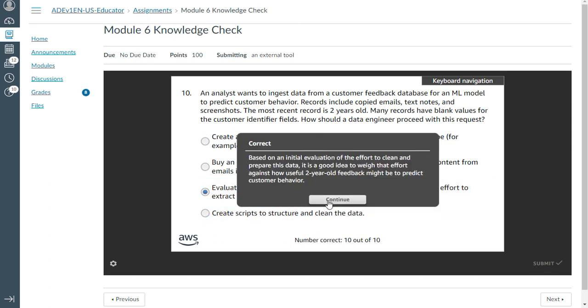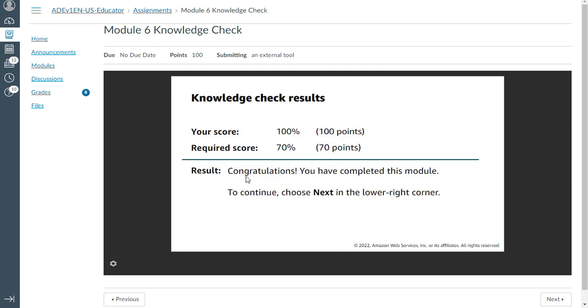All 10 out of 10 correct. That's the end of module 6 knowledge check. We'll meet again in the next module — thank you and bye.